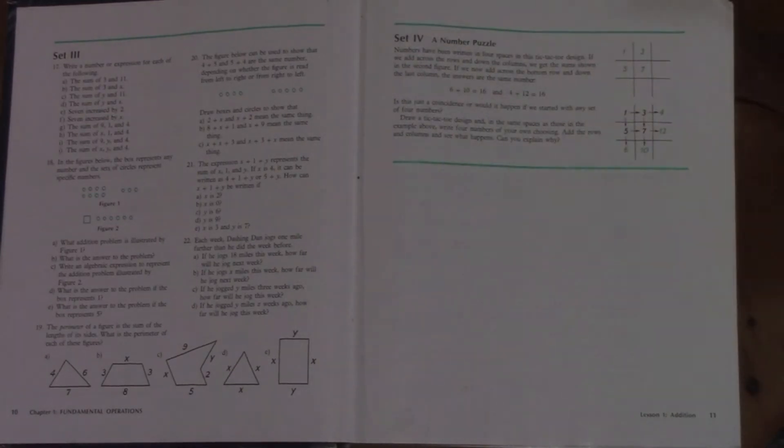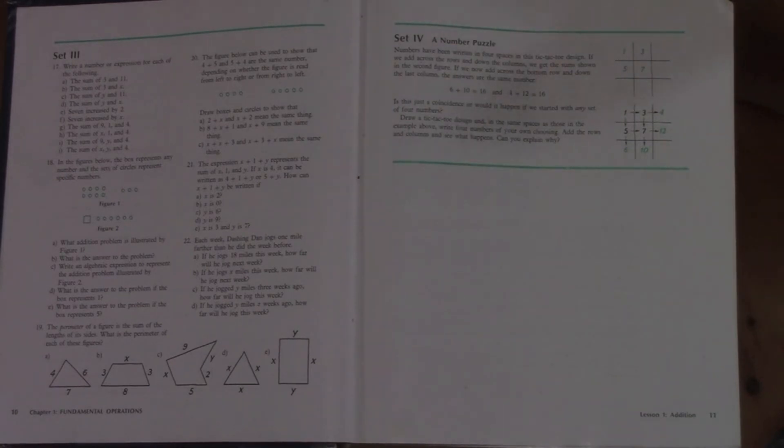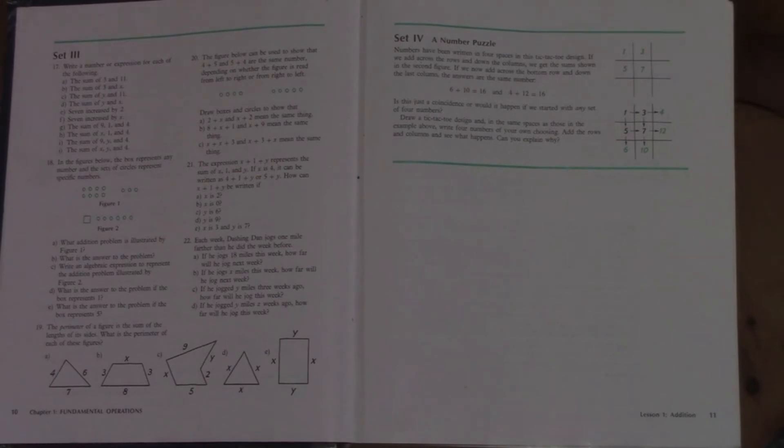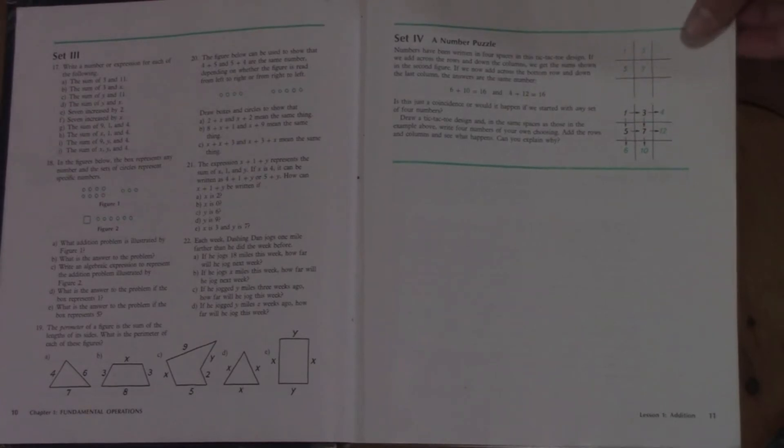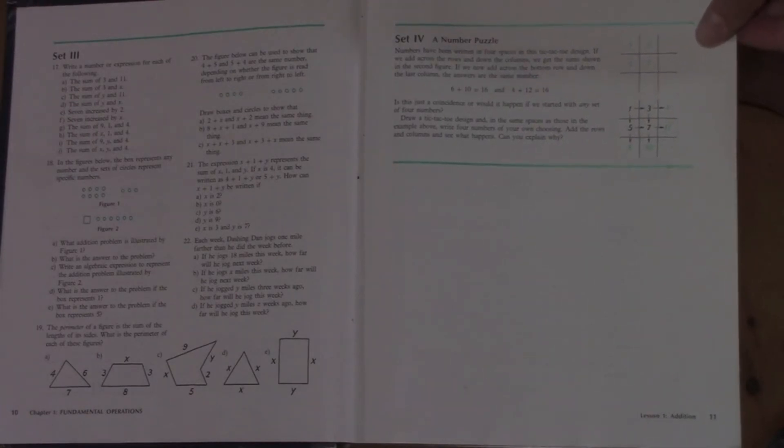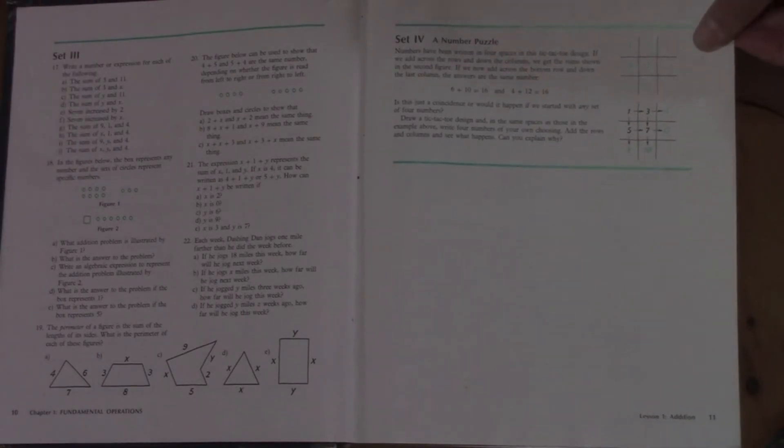And just as an FYI, the set two answers are in the back and set three answers are not in the back. So if you want your student to be able to check their work, set two is a great assignment for them. If you want to test them and give them a test, set three is great because there's no answers in the back. So you could do all of them, or you could just do set three today, or do set one and two, or do set one and three.